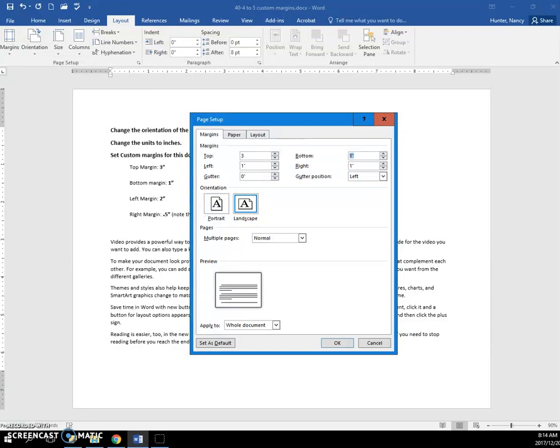The bottom margin is 1. So it is blue ready for you to change it if you want. But we'll just press the tab key again to go to the left margin which is 2. Press the tab key again.